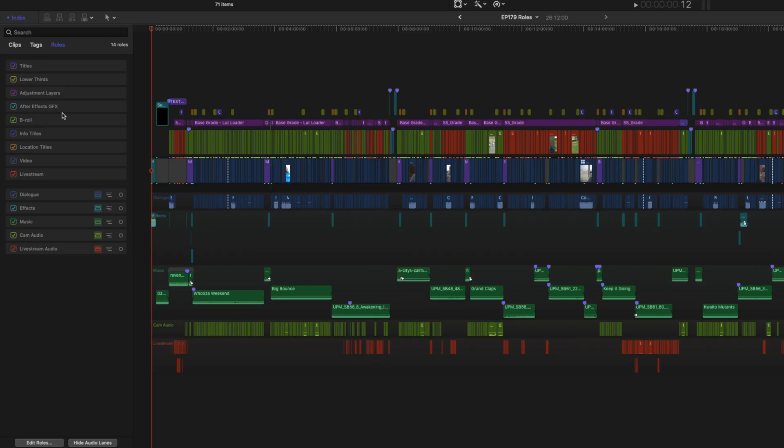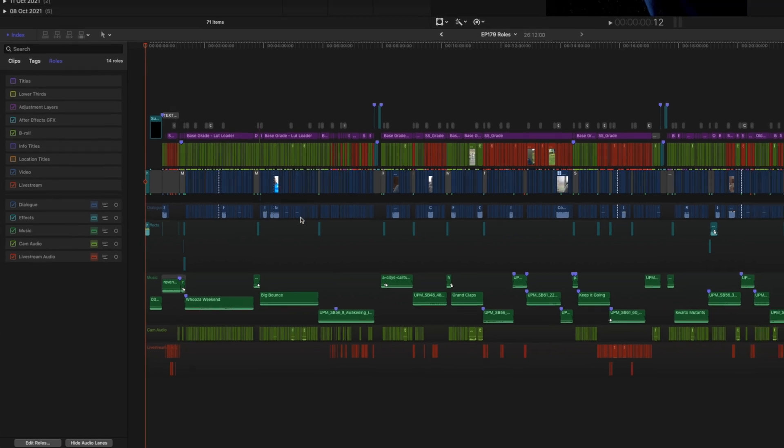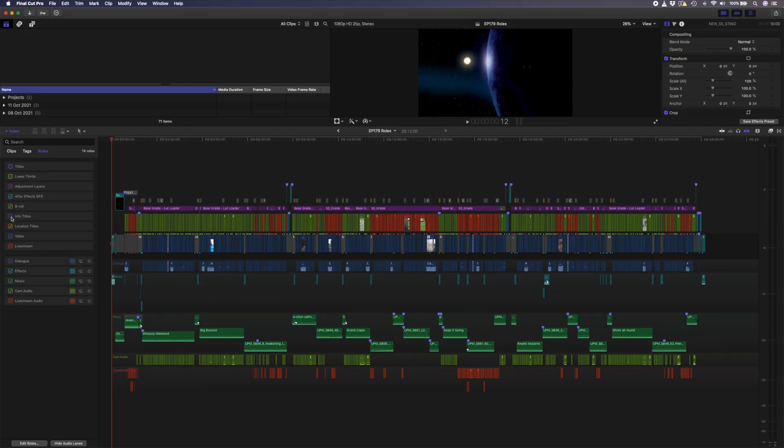Another great use for roles is to hide all the layers that fit into specific roles. Let's say I need to export a version of my edit without any titles on it. I can simply deselect my titles, my lower thirds, info titles, and the location titles. And now all of those clips are hidden on the timeline. I can quickly export that version and then turn them all back on again.